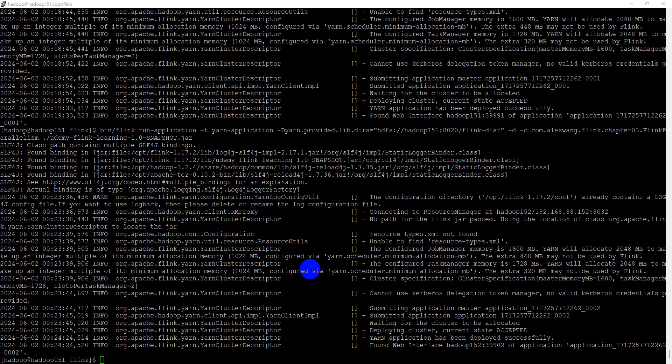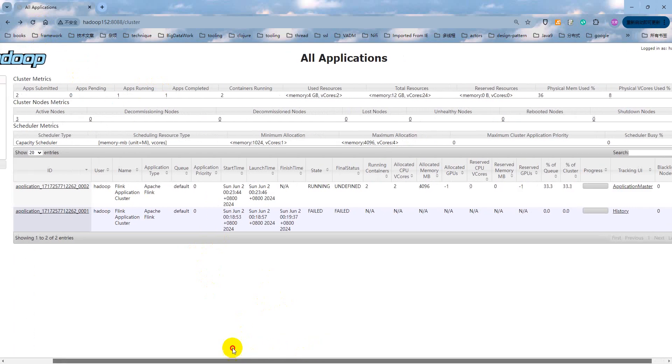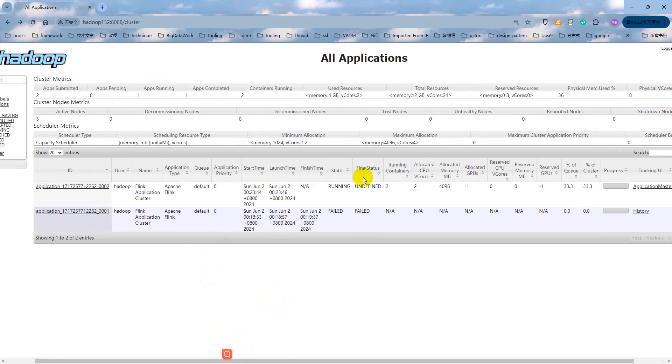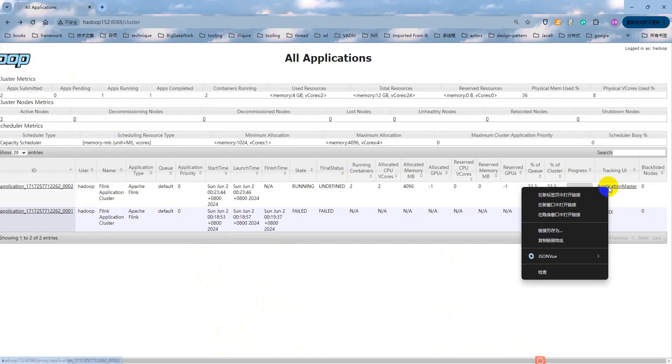Now, the Flink job submitted successfully. Let me open the name node web browser, web UI. As you can see, our application is in a running state.